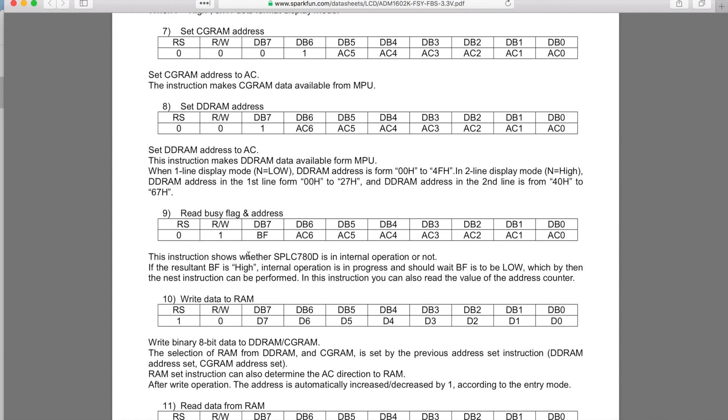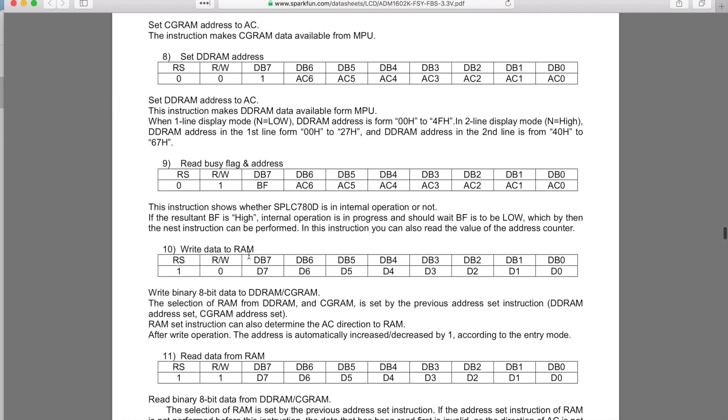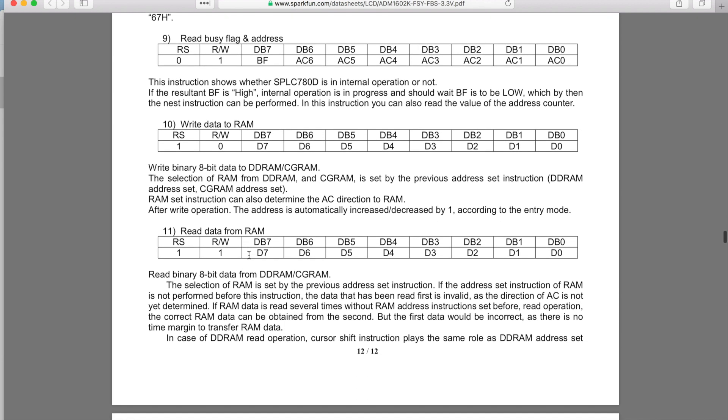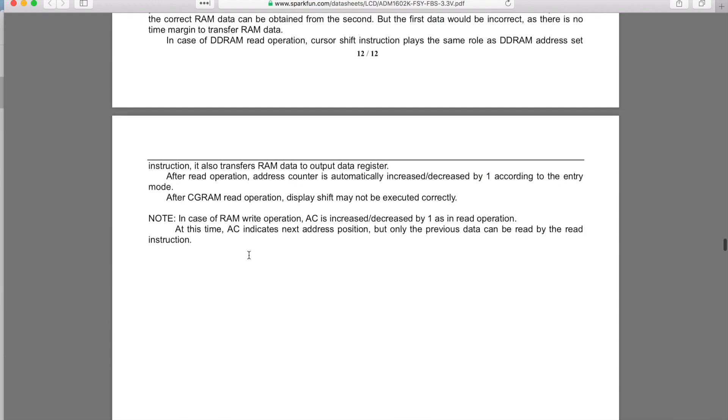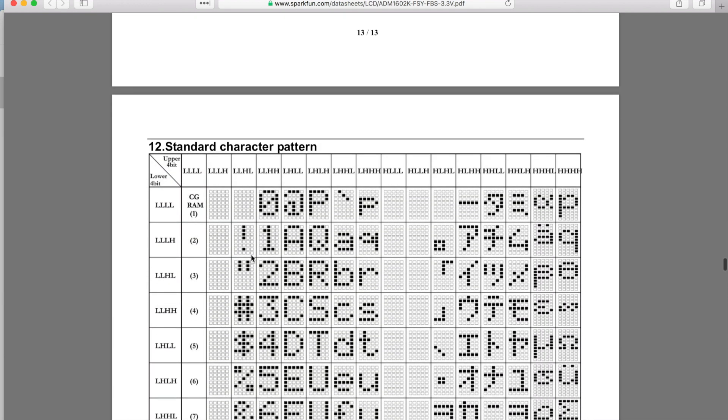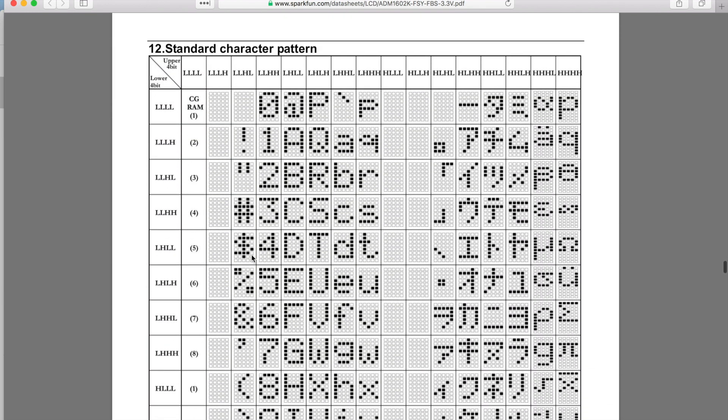One of the most important parts of this is they have a full chart here, a truth table to show you how to make all these different letters or characters. And what's important behind this is that you notice they're literally making these characters using the eight data pins.